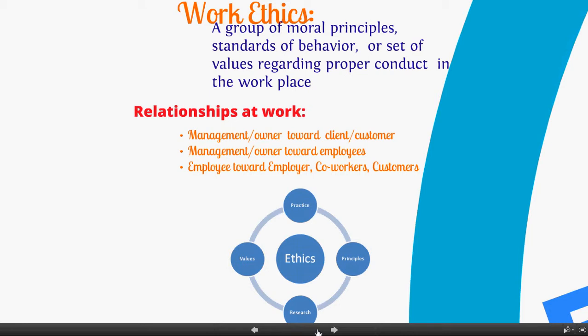What is work ethics? This is a group of moral principles, standards of behavior, or a set of values regarding proper conduct in the workplace. There are three main types of relationships at work.